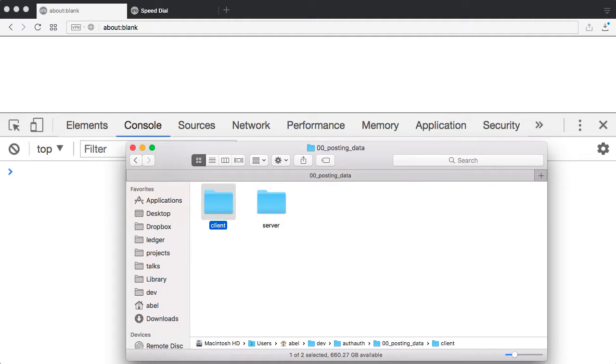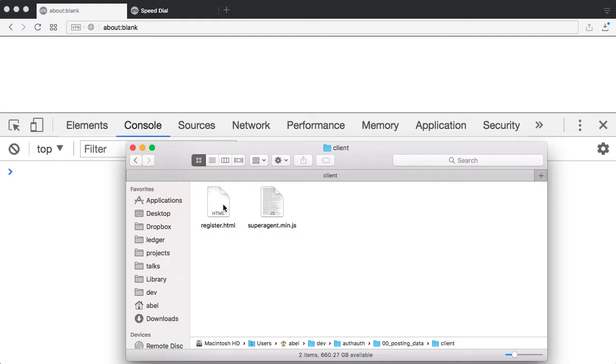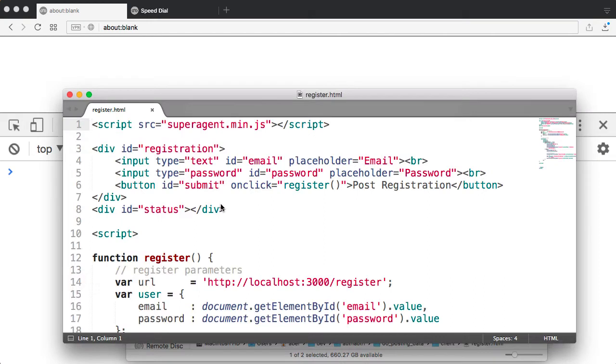So let's go ahead and open that up. As you can see here, I have a register.html file, and I also have a supporting library. So let's go ahead and open up the file.